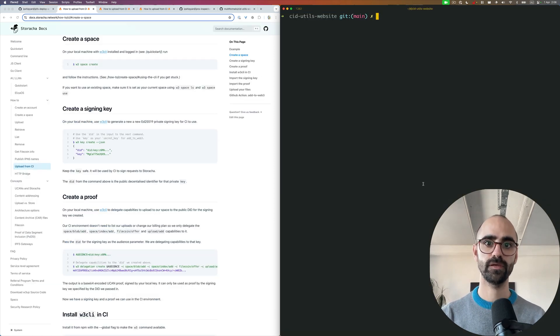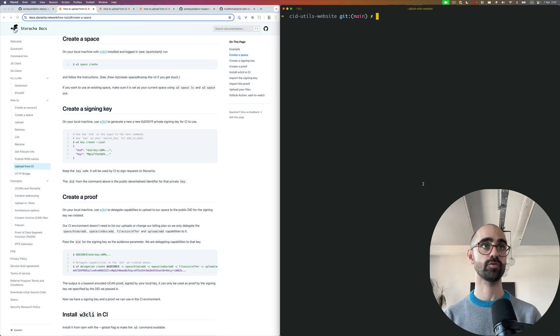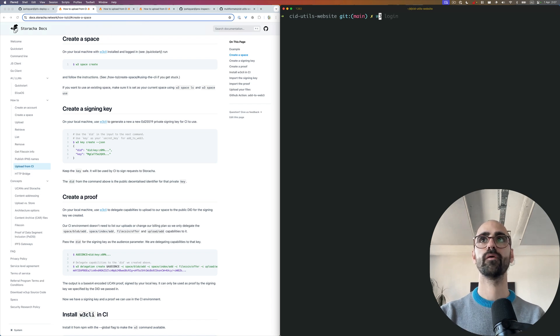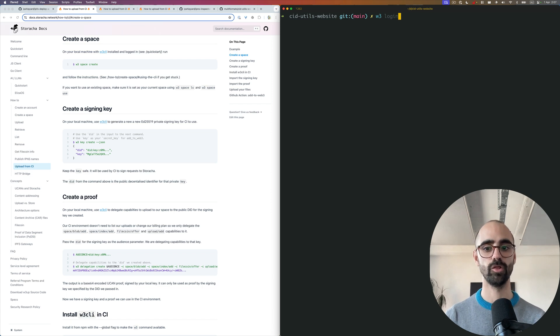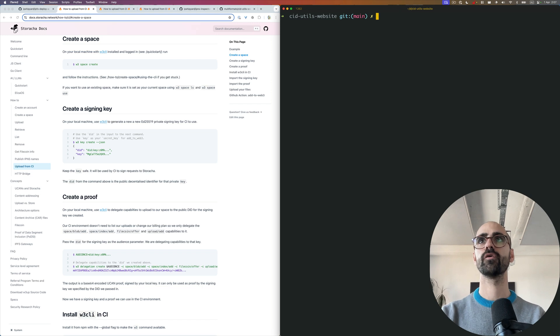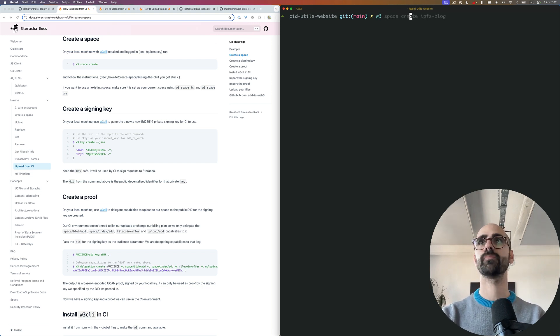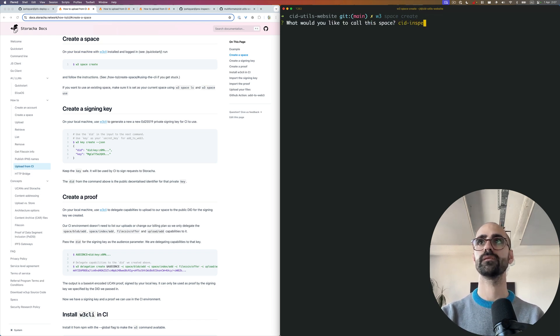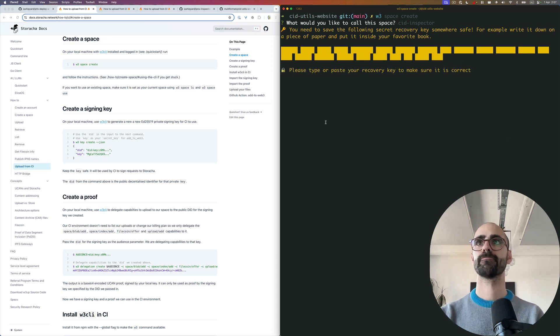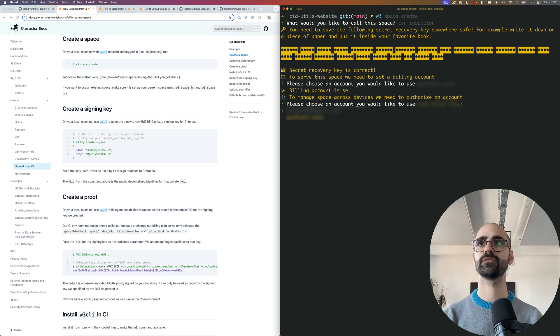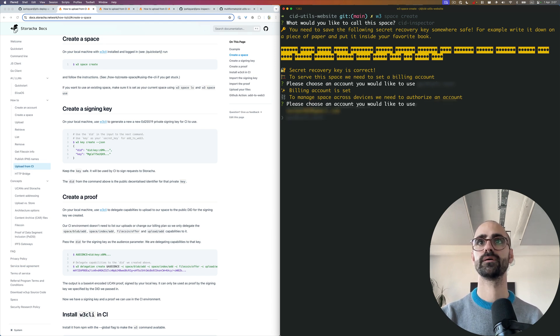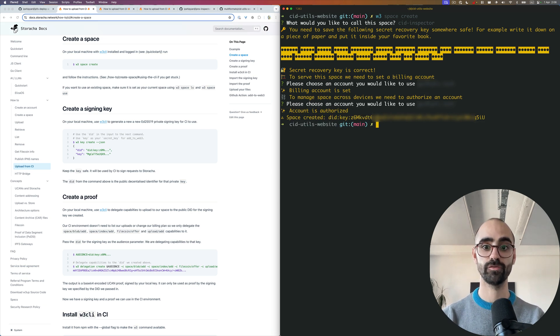The first thing you need to do is create a space. To do a lot of work with Storacha, you'll need the Storacha CLI, known as W3. First you need to create an account, after which you'll probably want to log in. I'm already logged in, so I can jump straight ahead and create a space. It'll prompt me to give it a name. I'm going to call it the CID inspector. And I will add it to the appropriate account. Great. So I've created a space and I've got the DID for the space.